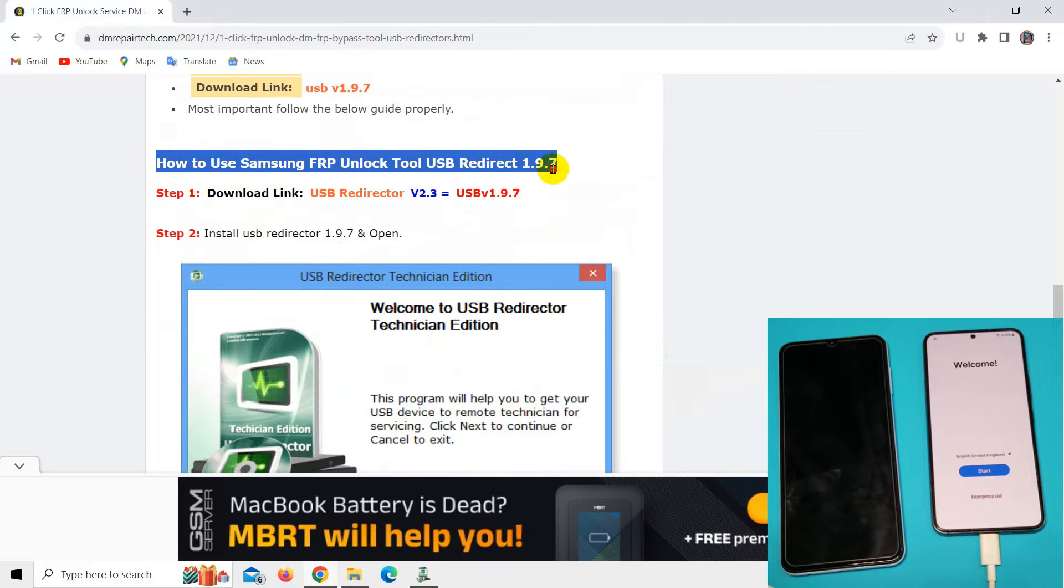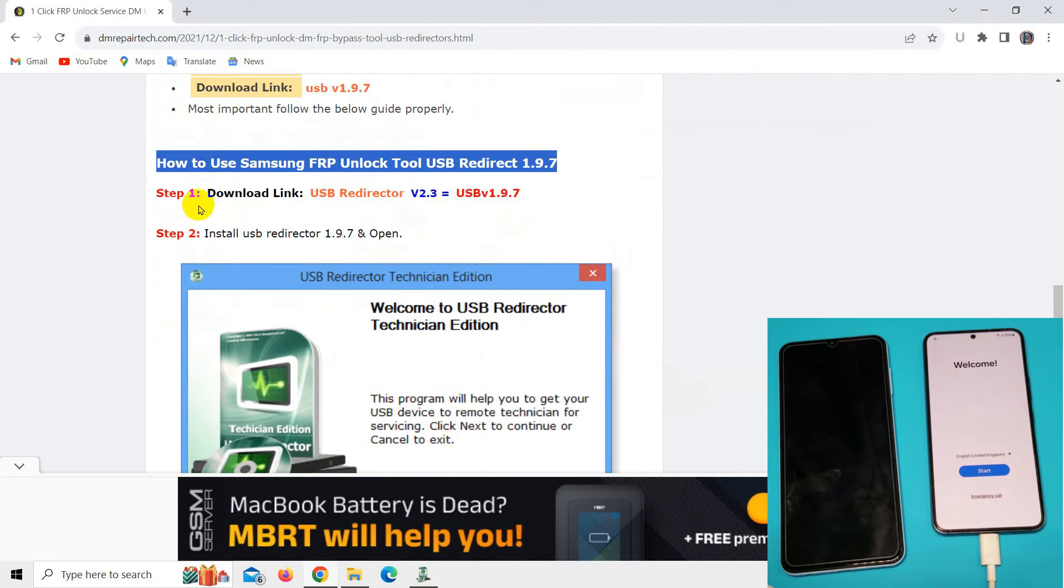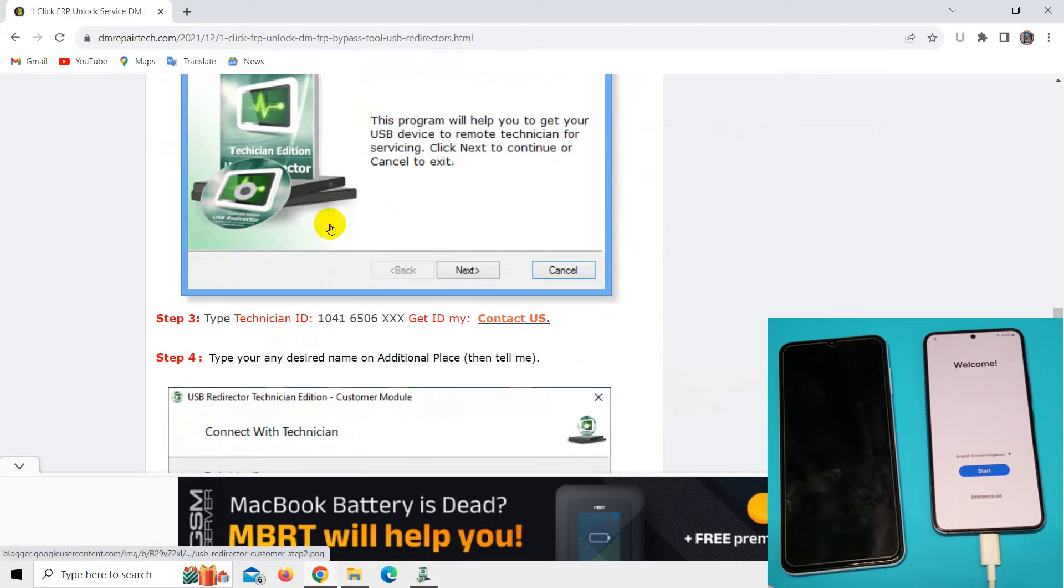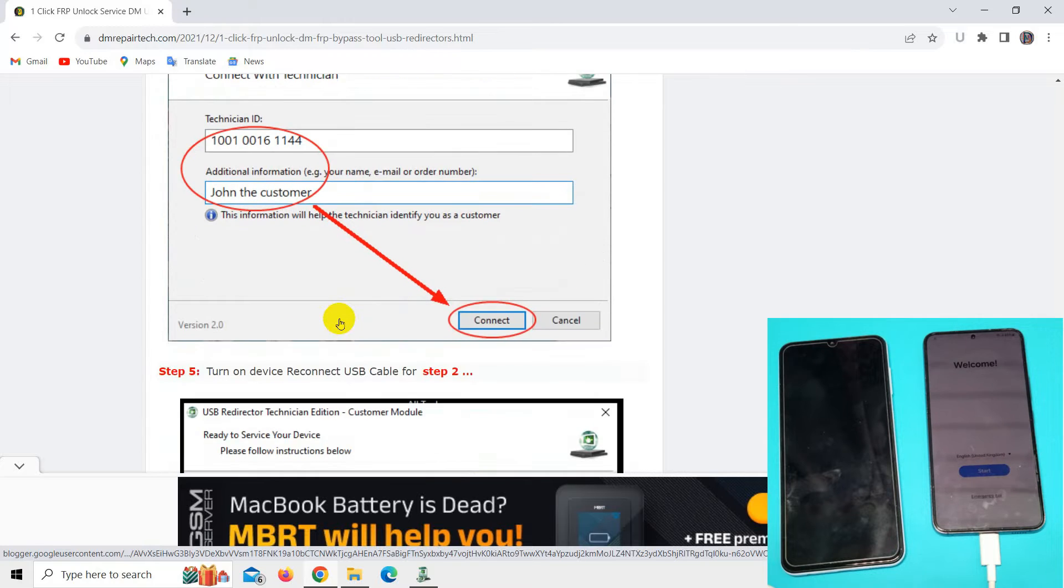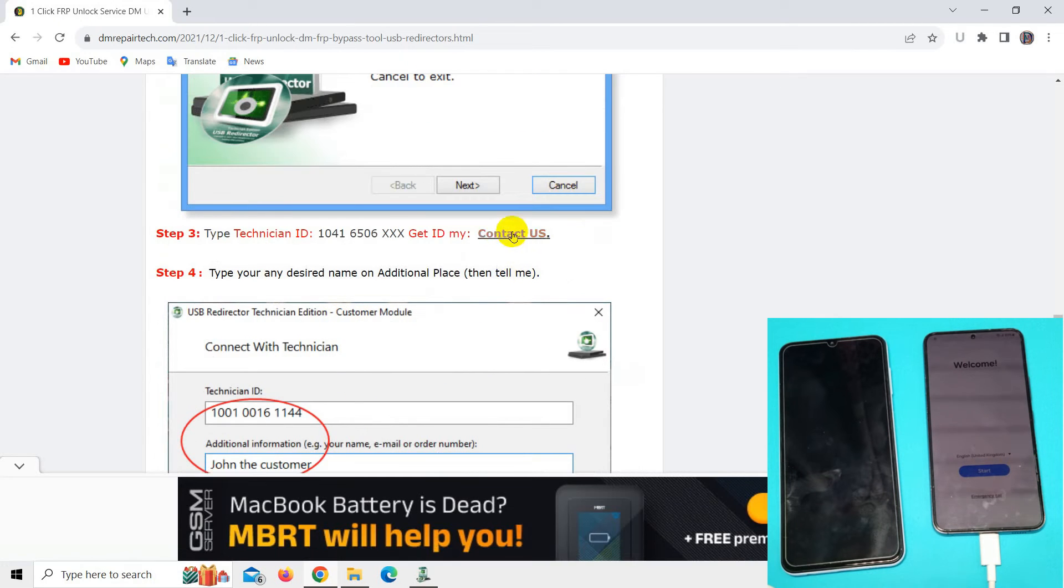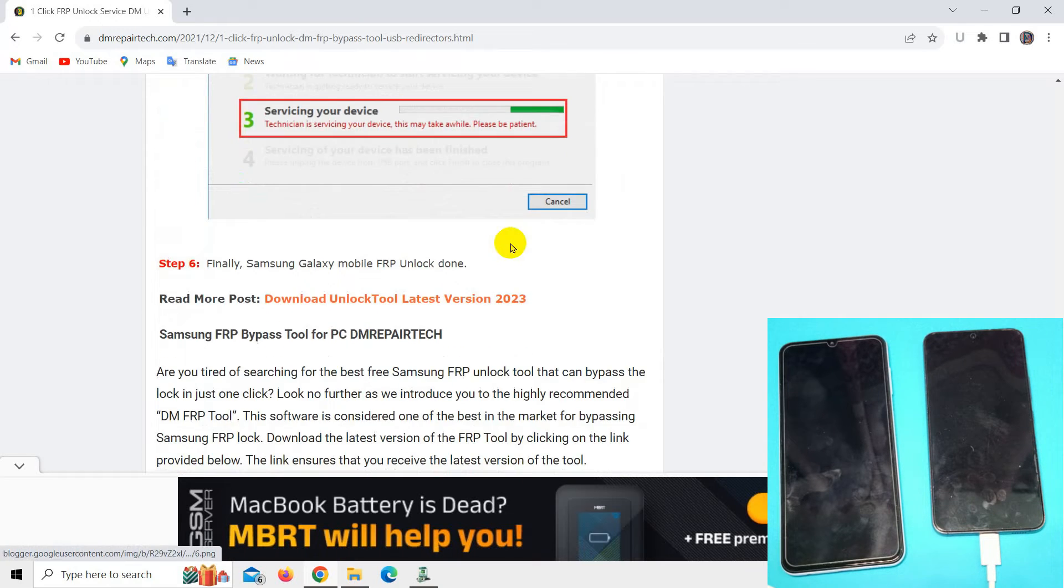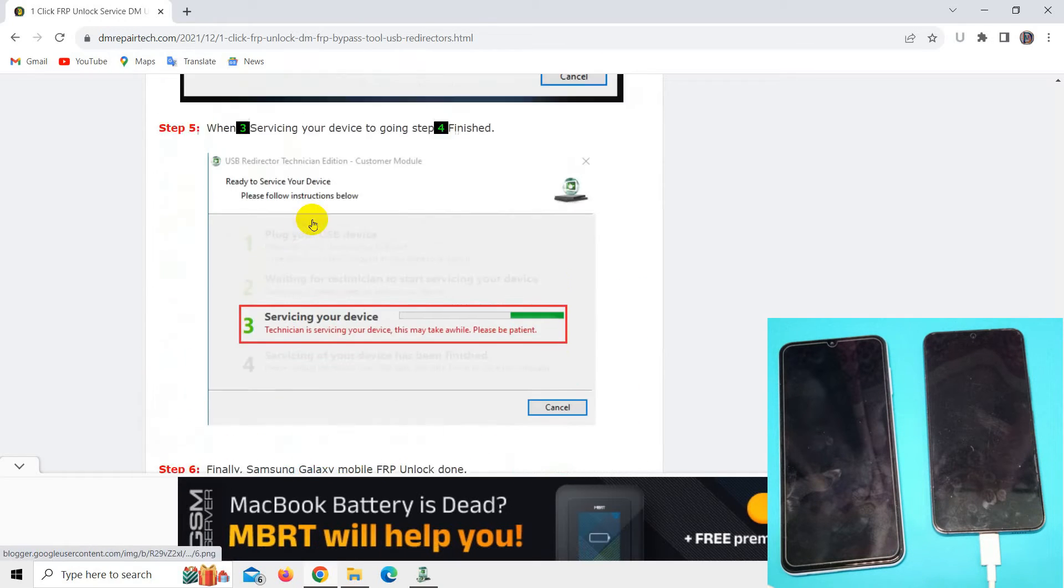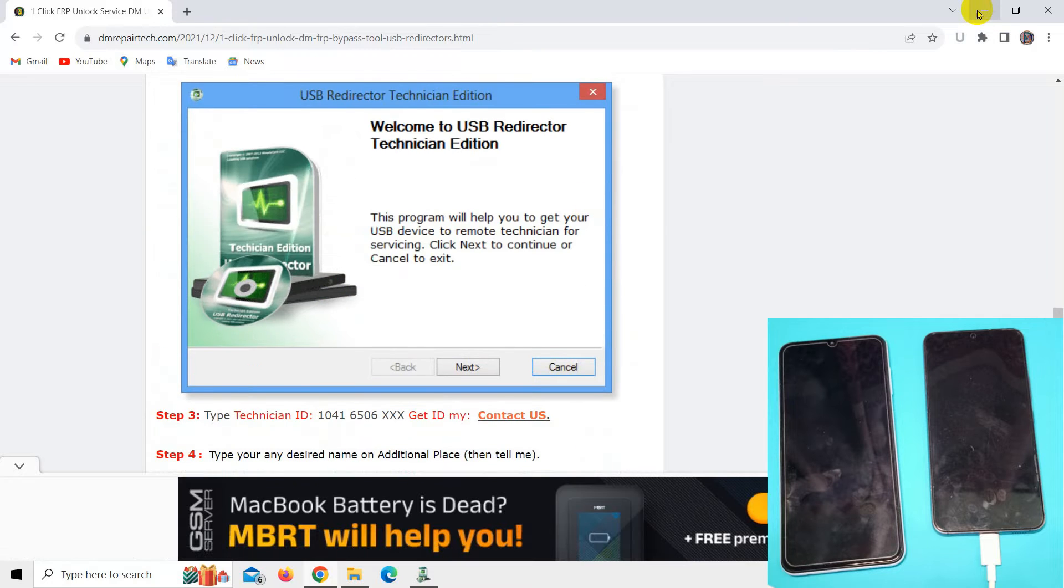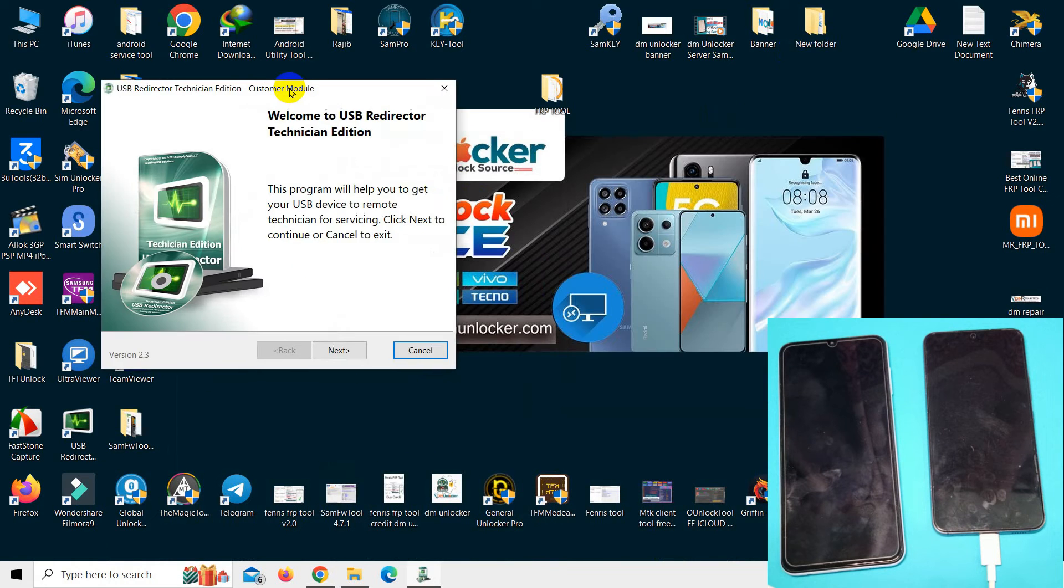After opening USB Redirector, you can see how it works. First download USB Redirector and open it. You must need the technician address. To get the address, you can contact DM Unlocker Assistant there and follow the steps.